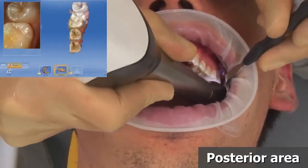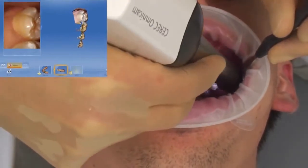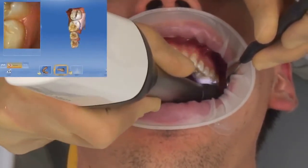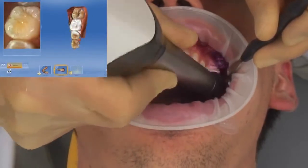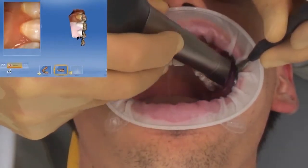Use the demonstration of the intraoral scanning of the upper jaw to expand your knowledge about the scanning technique.